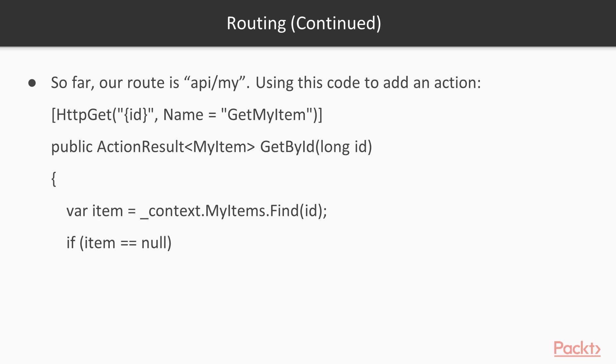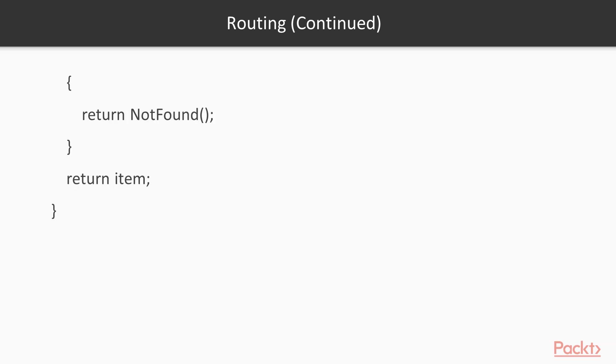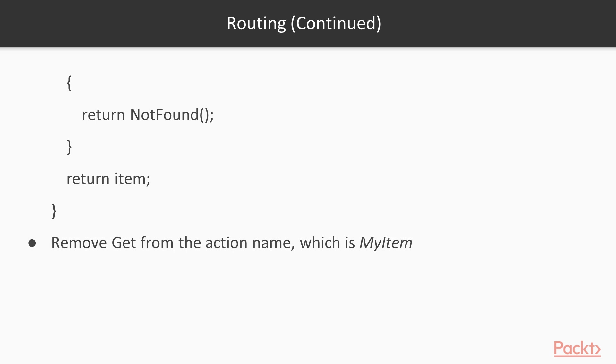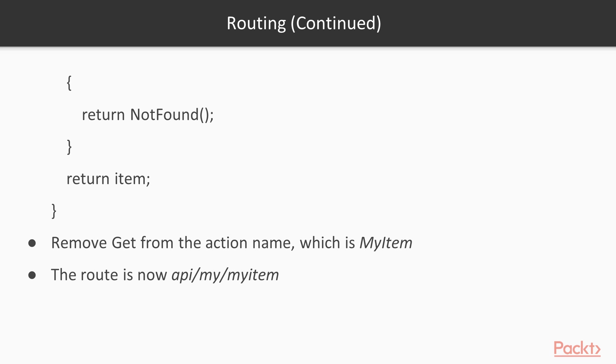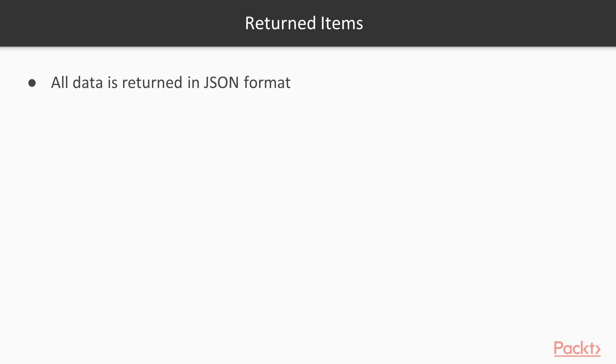In order to get the full route, you take the API slash my, remove 'get' from the action name, so you've got MyItem instead of GetMyItem. Your full route would now be my.server.com slash API slash my slash myitem. That would return JSON based on what you have sent in. That's the full route, and what it returns is all the data you've requested in a JSON format.